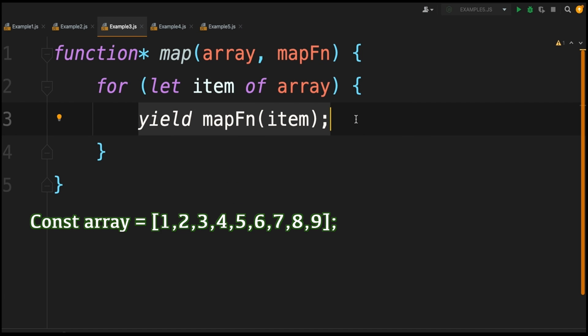If you had a really computation heavy map function, then instead of bogging your program down by running that function on every single value in the array all at once, you could break it up and do it on five or six values at a time, and that way you're not doing all of this computation all at once that might not even be needed.